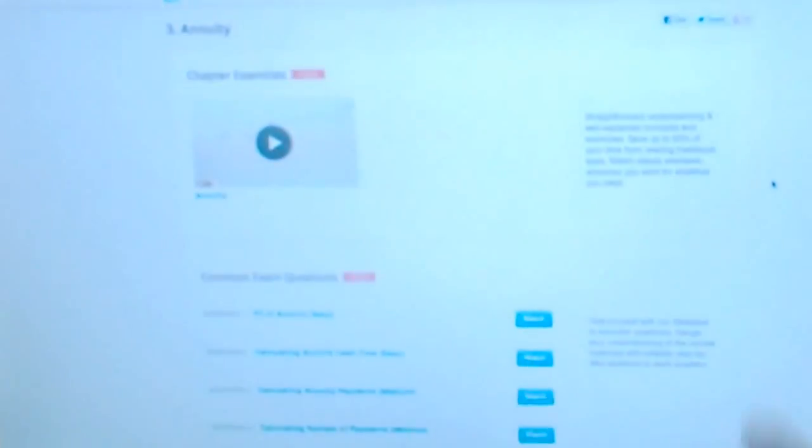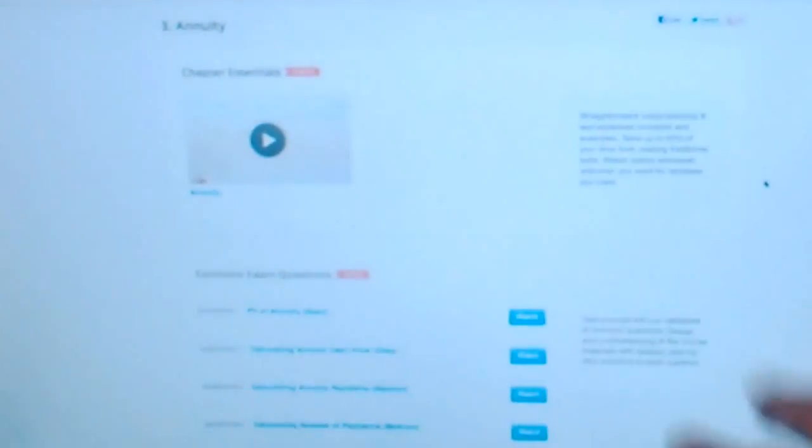And here's the introduction videos. We have all the introductory level videos where you can click into one and see a table of content, for example, introduction to finance. Then you can see the chapter essentials and the common questions you might see on your exams. So that's the site.